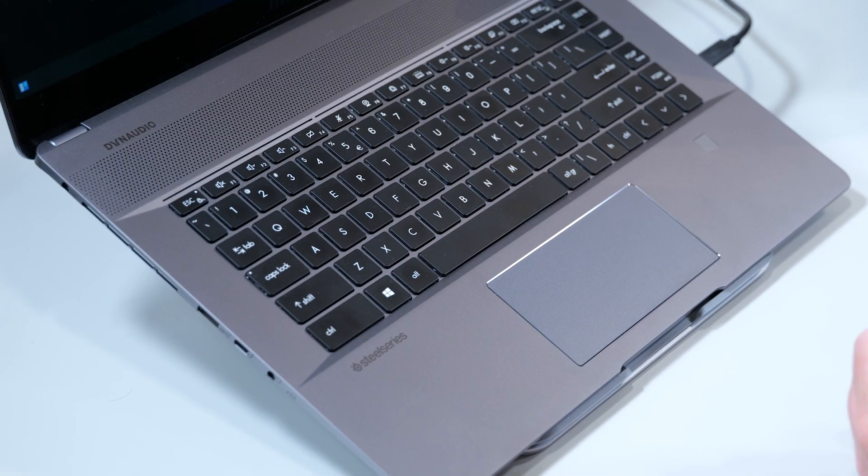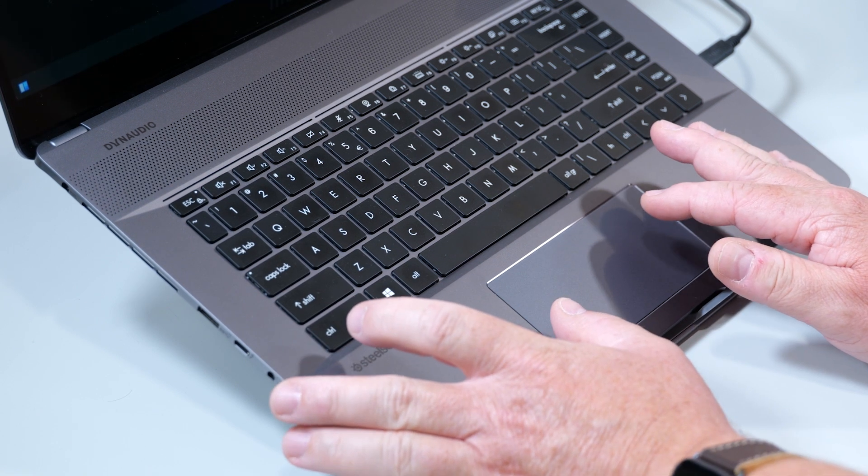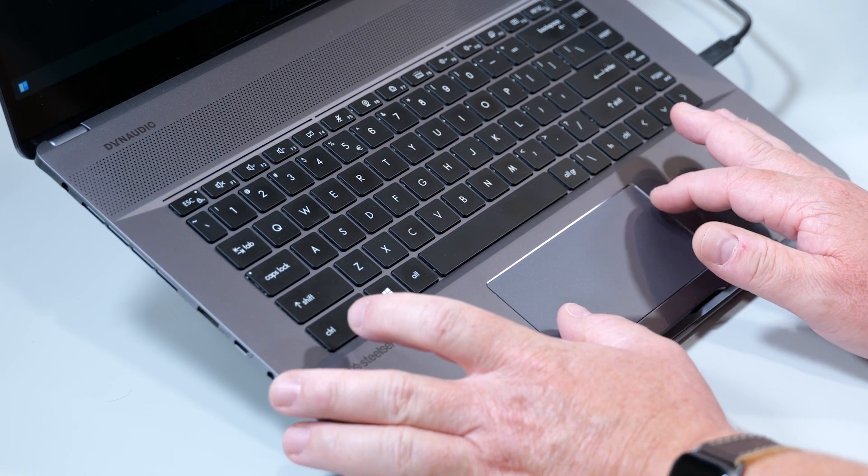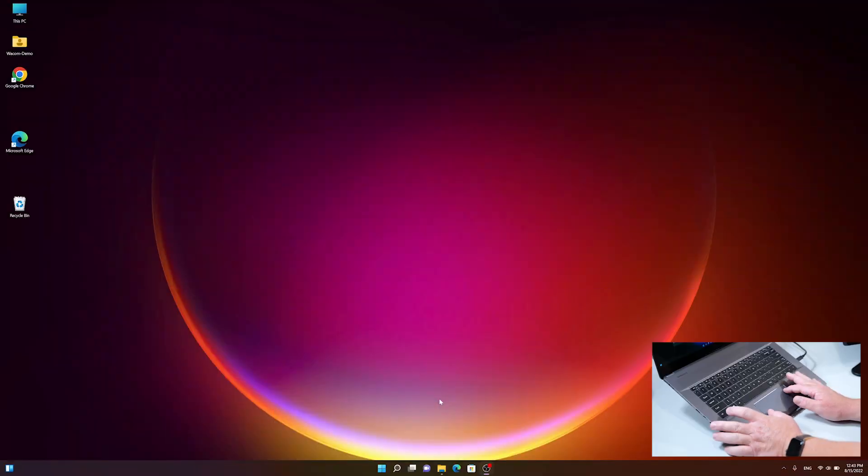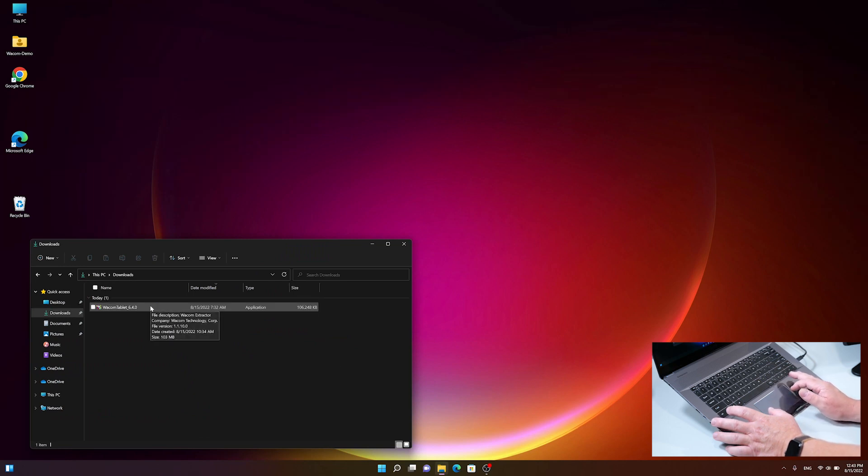After successfully downloading the latest Wacom driver, let's proceed with the installation. Open the Windows File Explorer, click on downloads, and double-click on the Wacom tablet installer file.